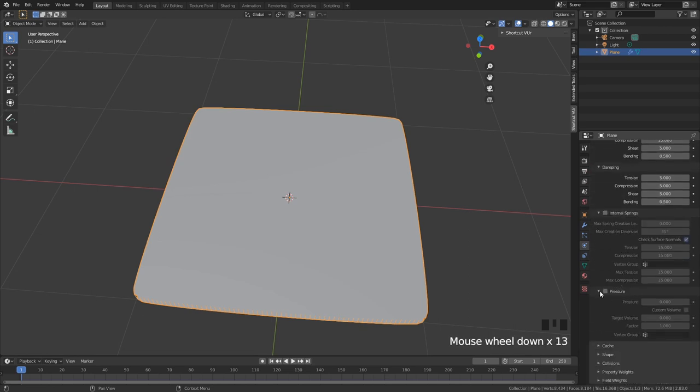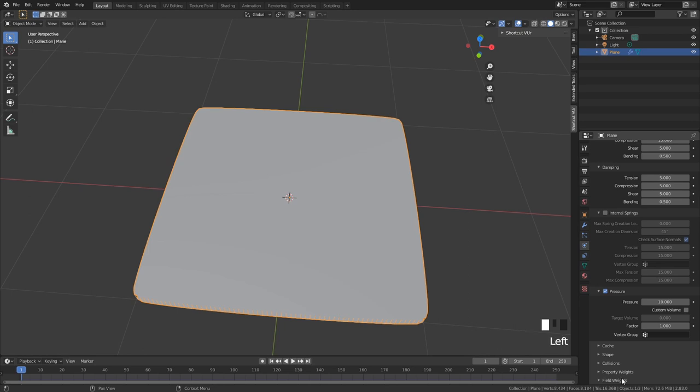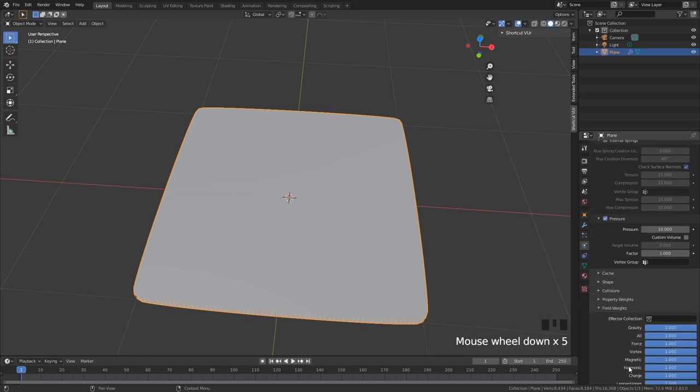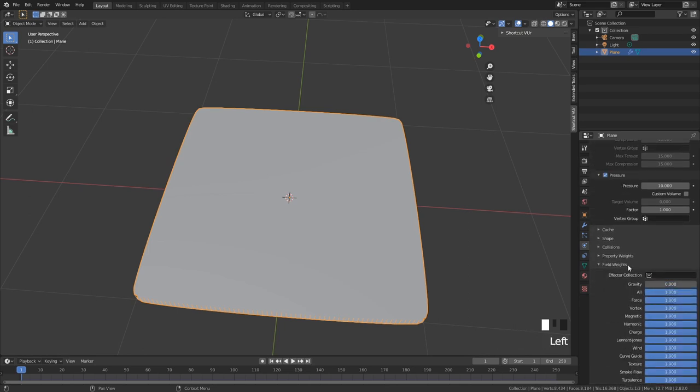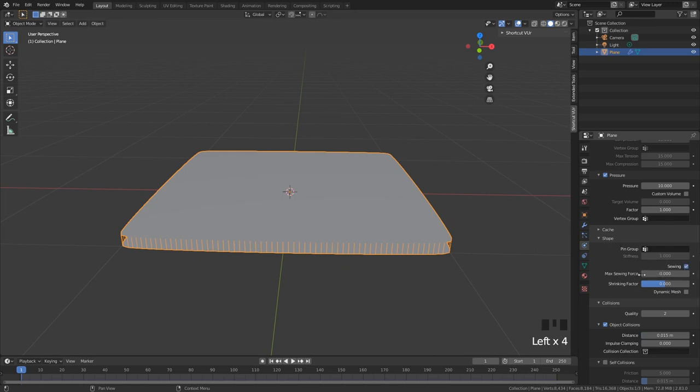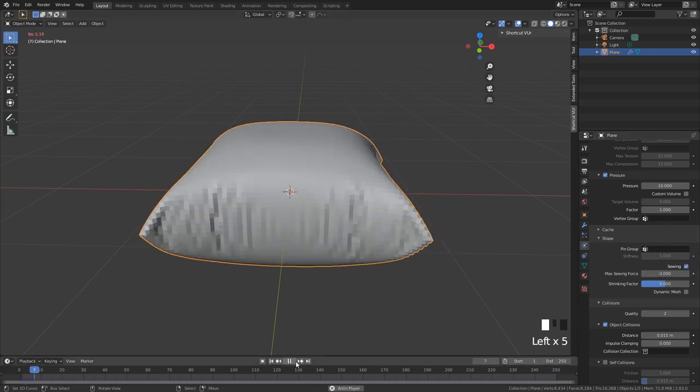We are going to have a pressure of 10, and then we're gonna scroll down again. We're going to make sure our gravity is at zero and we're going into shape where we're gonna put on sewing.